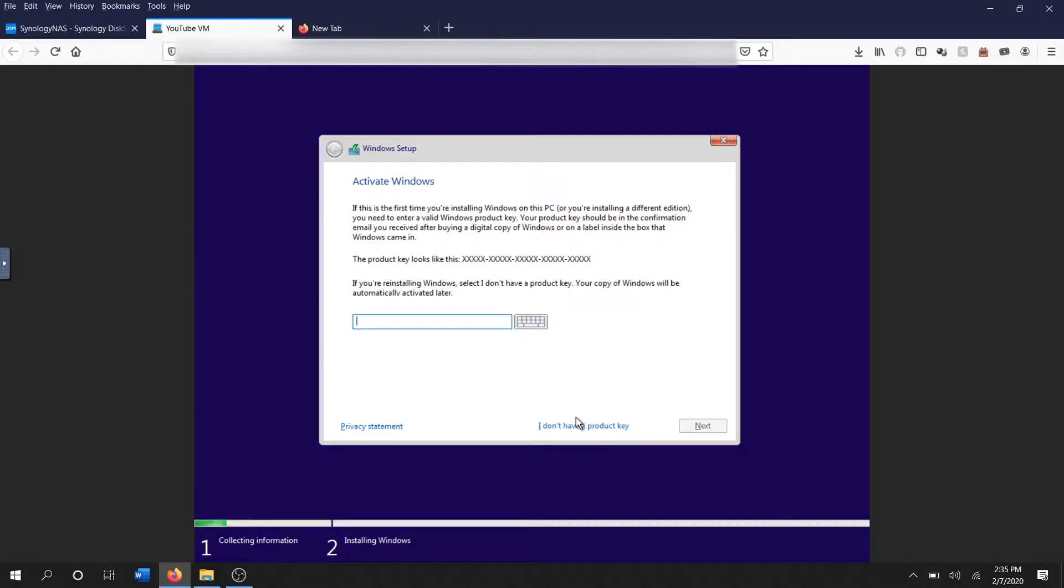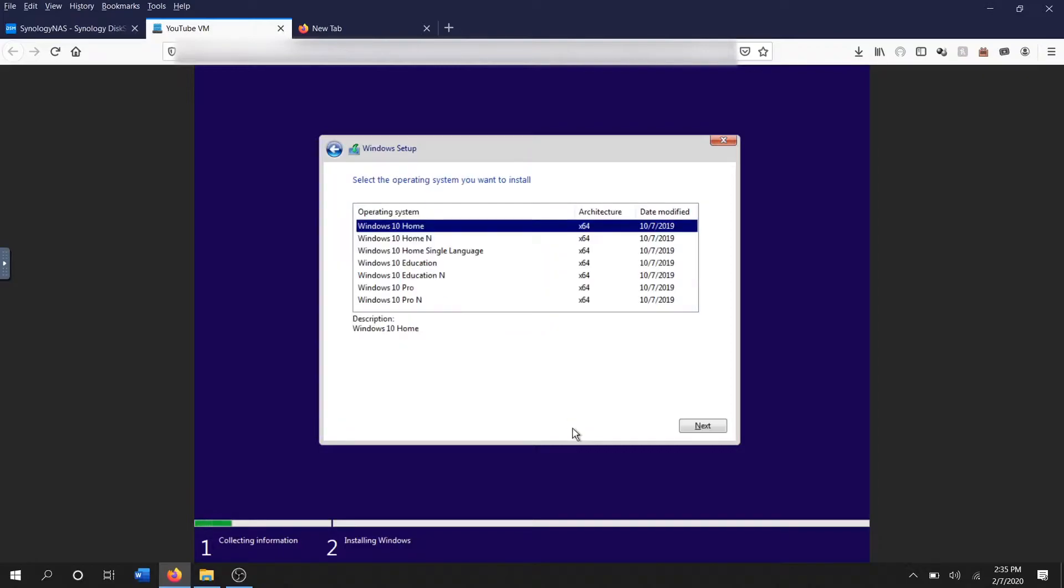Alright, so here if you have a product key you could activate Windows 10, but for myself I don't intend to activate Windows 10. The only thing you really gain by activating it is it removes a watermark from your screen asking you to activate and it allows you to have certain customizations...